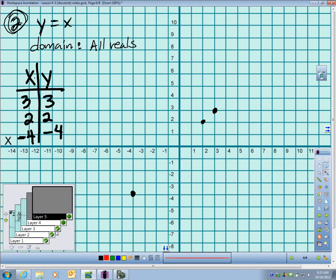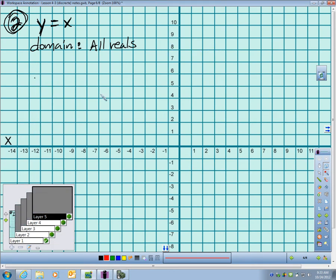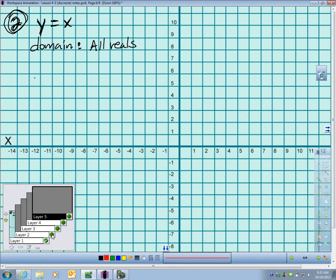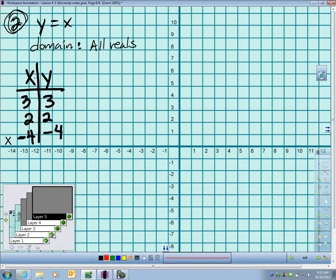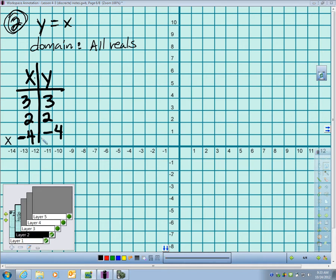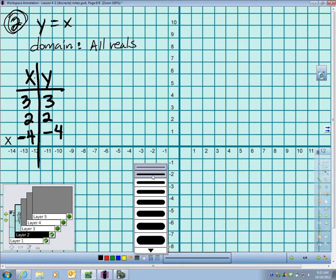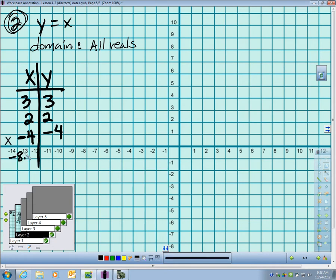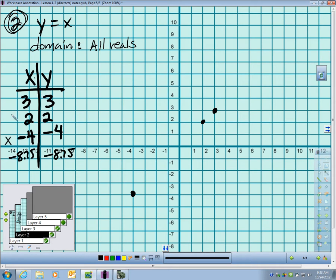Here's one more. Y equals X in question 2, and this time the domain is all reals. Well that means I can plug in anything I want. So I don't even know if I need my calculator for this. I could plug in 3 and get 3. I could plug in 2 and get 2. I could plug in negative 4 and get negative 4. Heck, if I wanted to, I could have plugged in something like negative 8.75 and gotten negative 8.75. Well let me graph. I'll graph these first three points.